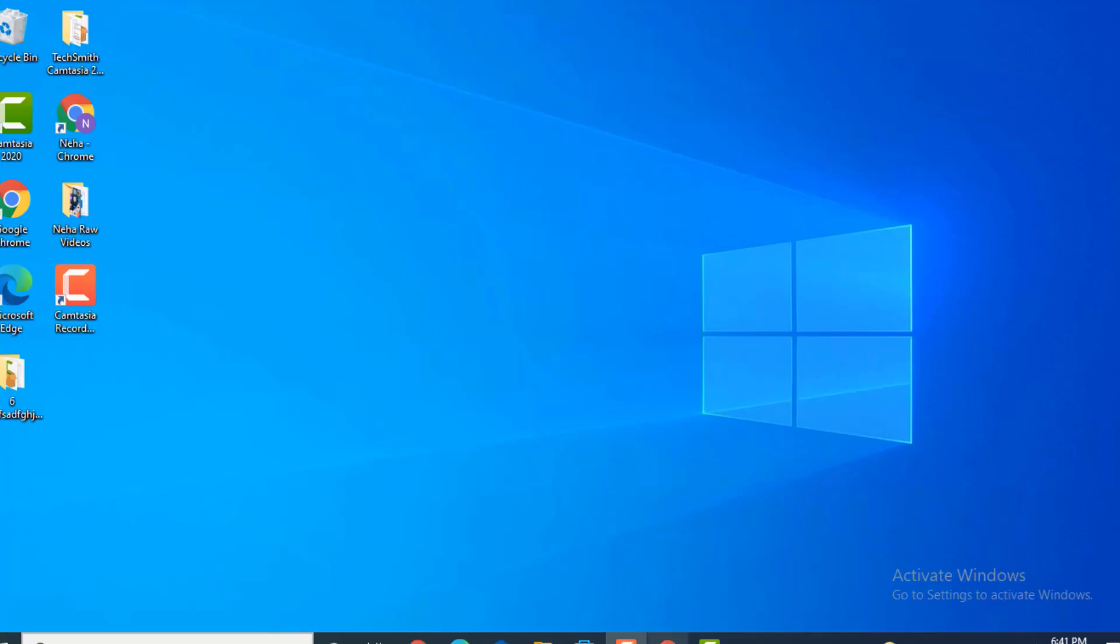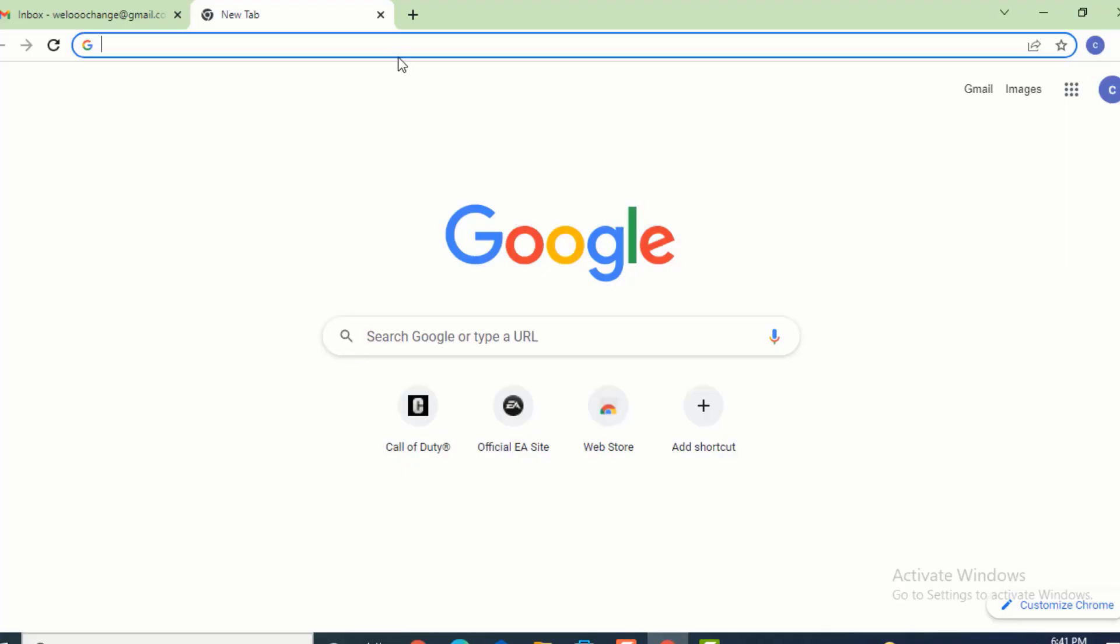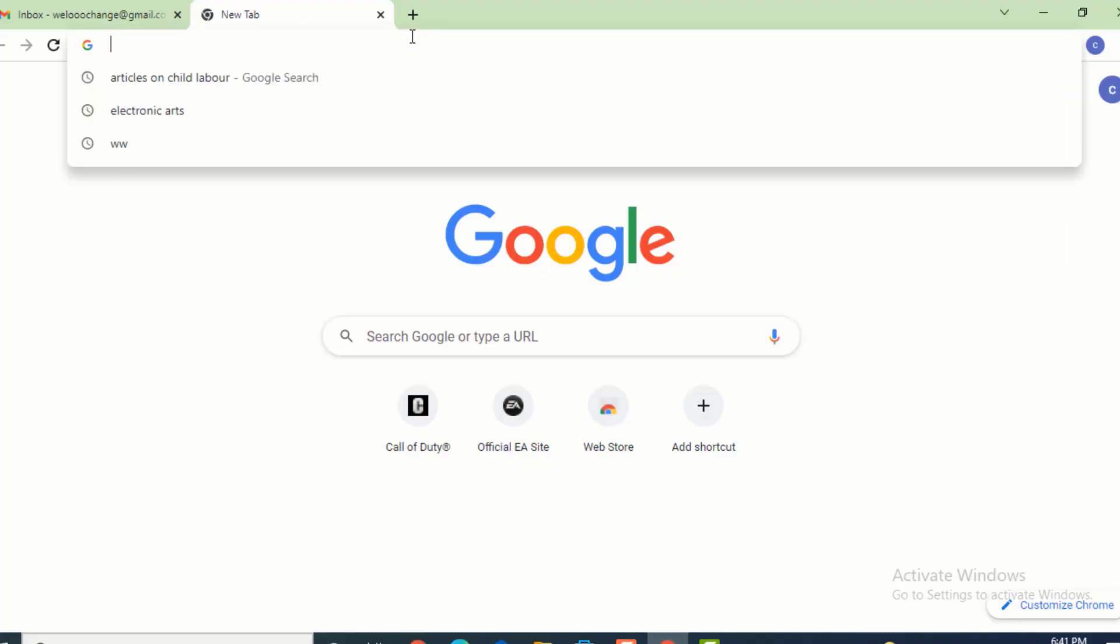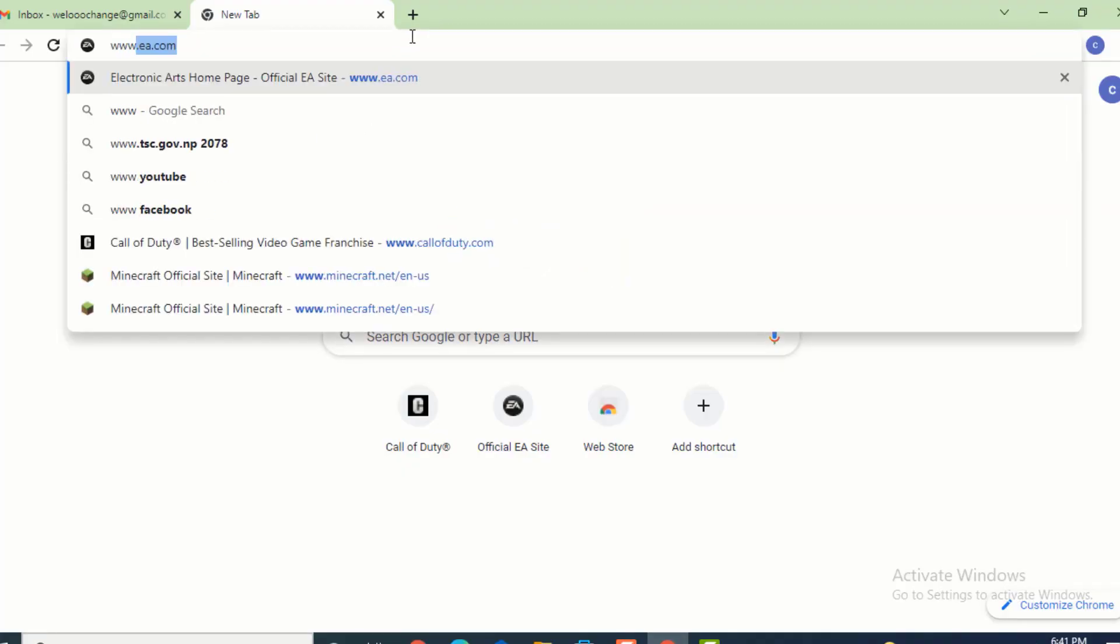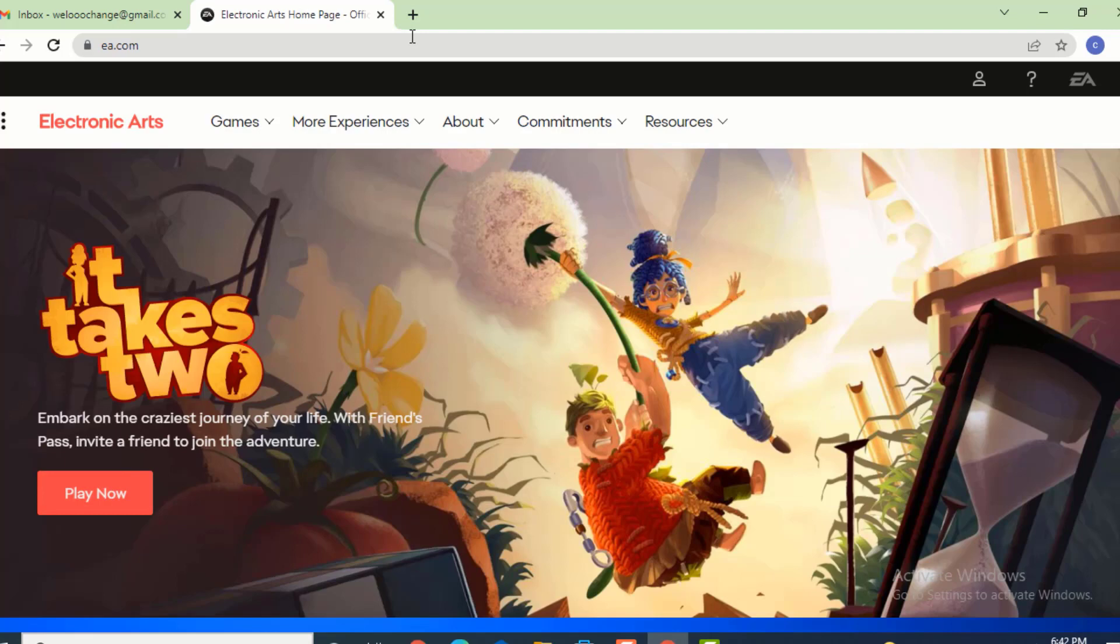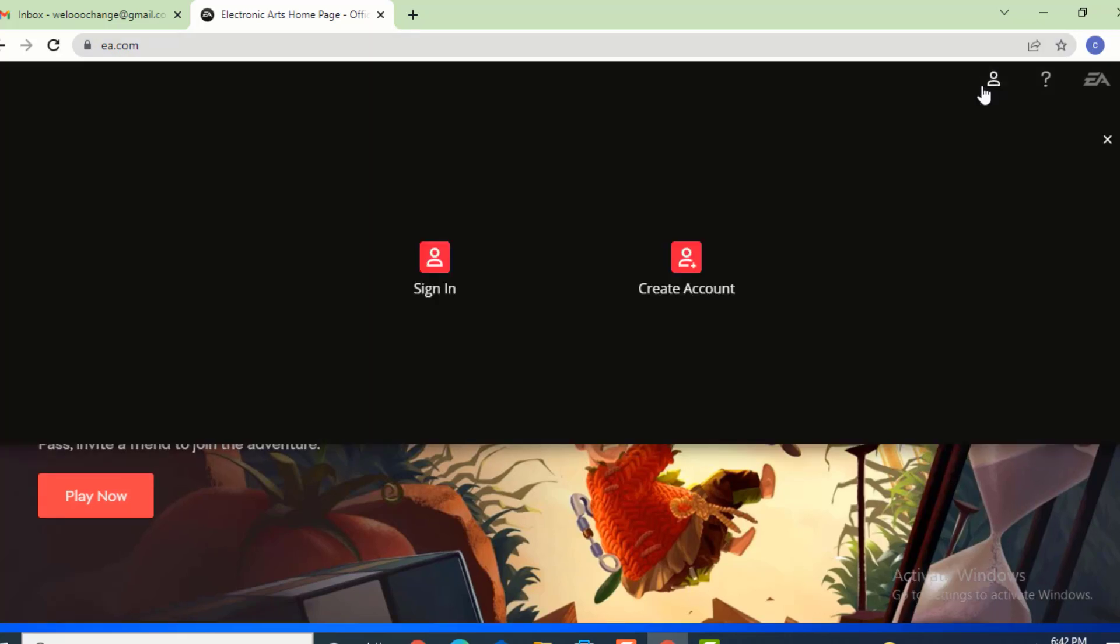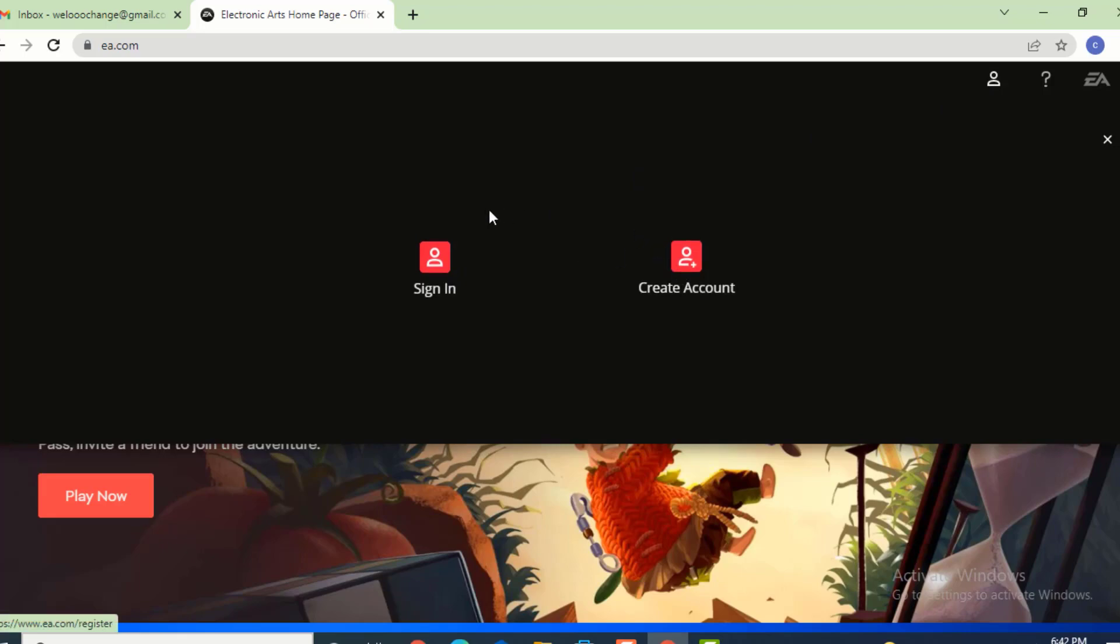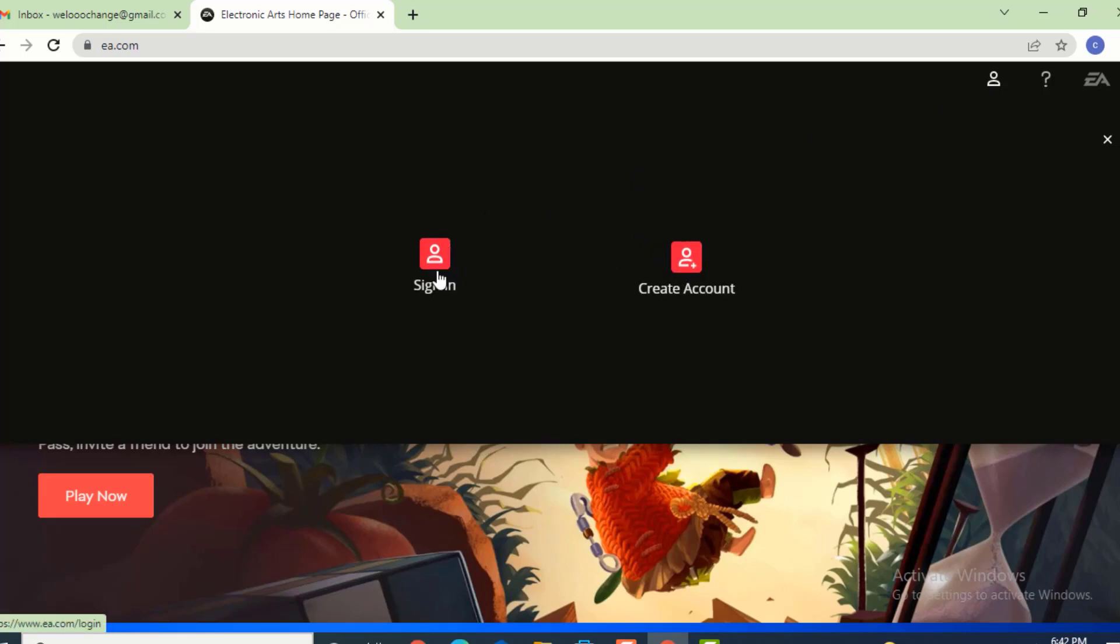First, go to your web browser and type www.ea.com. Next, you'll land on a profile page or login page. Now go to the upper right-hand side, and on top there is an icon. Tap on it. Under this icon, there are sign in and create account options. Tap on sign in.